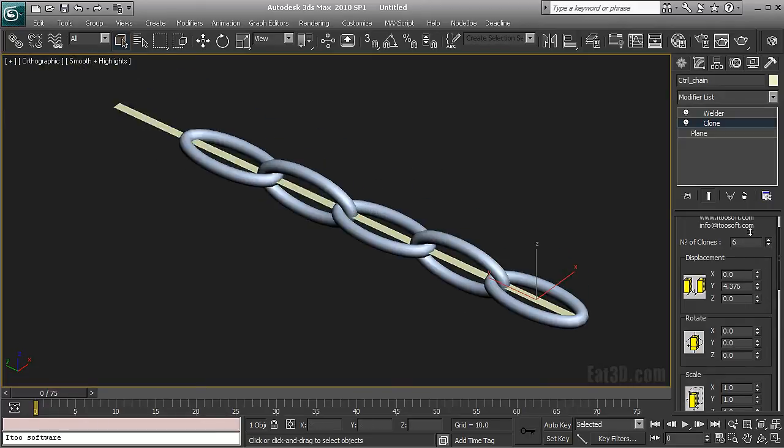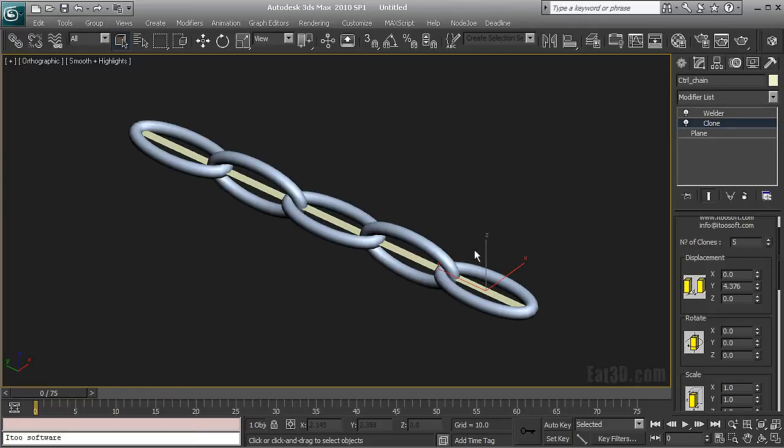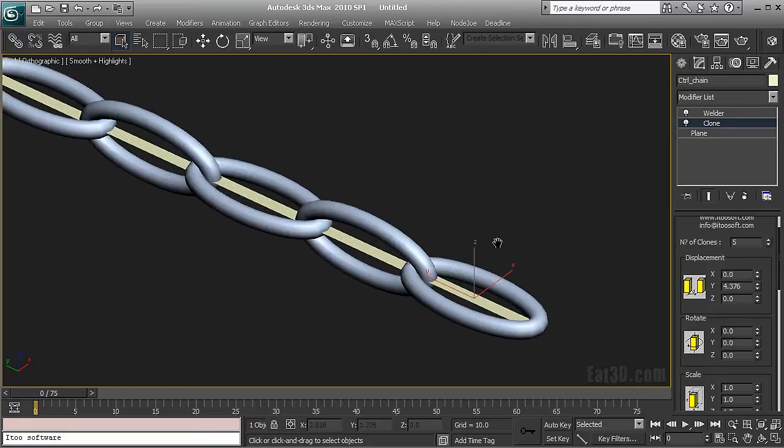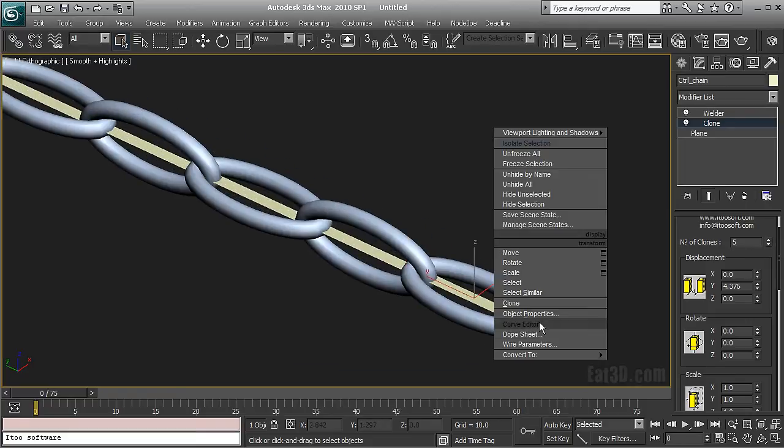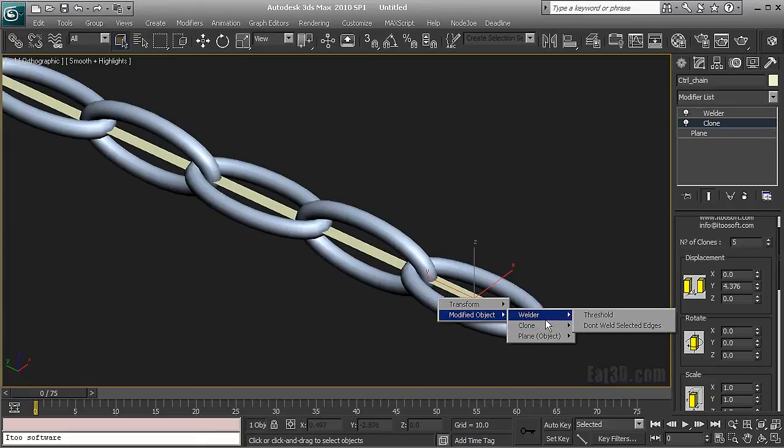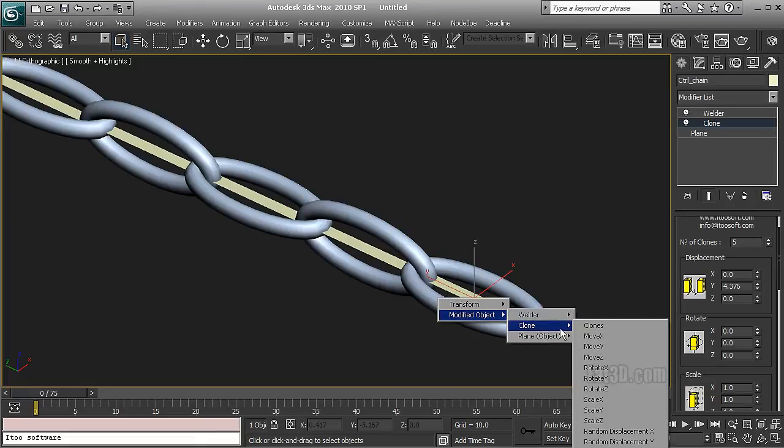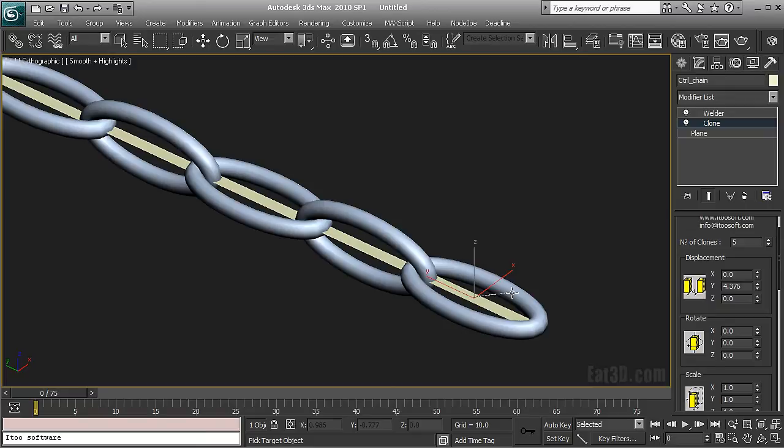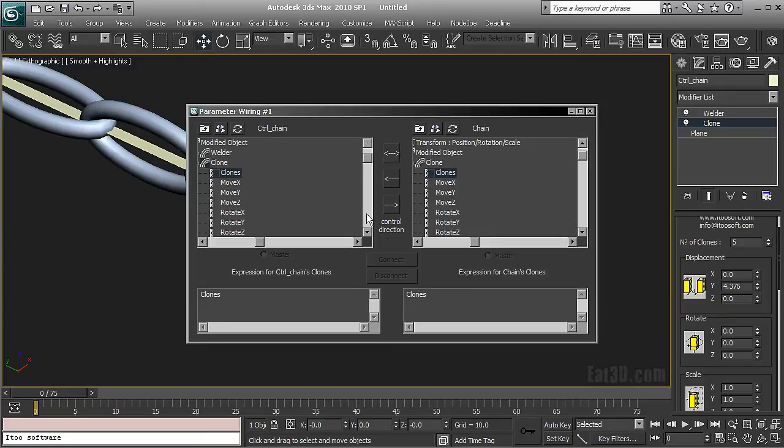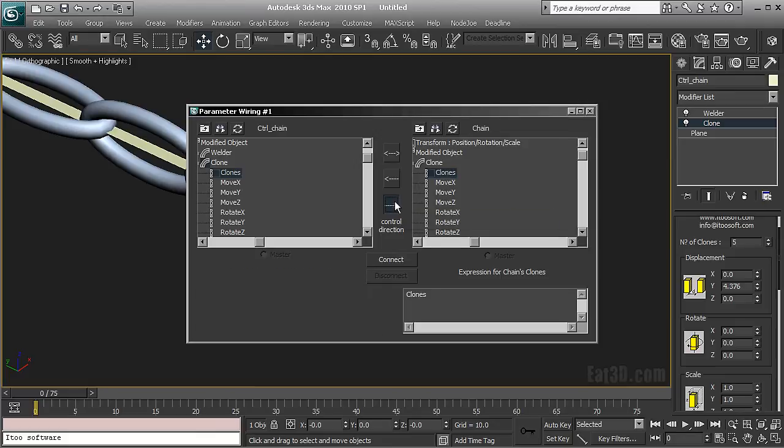Which unfortunately breaks the link between the number of clones for the two objects so I'm going to re-establish that link by wiring. I'm going to go to the clone and say link the number of clones to the number of clones.